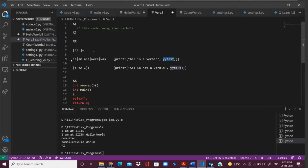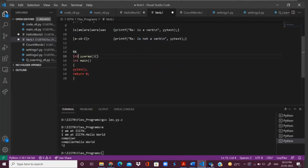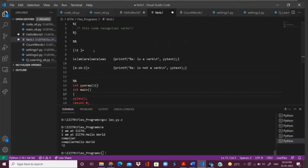Apart from these words, if I want to match other characters, I have given this in square brackets — that is small a to z or capital A to Z. If any other characters appear, then I want to print that the string is not a verb. Here you can also see that I have defined the empty yywrap function, and in main we are calling yy lex and return 0.